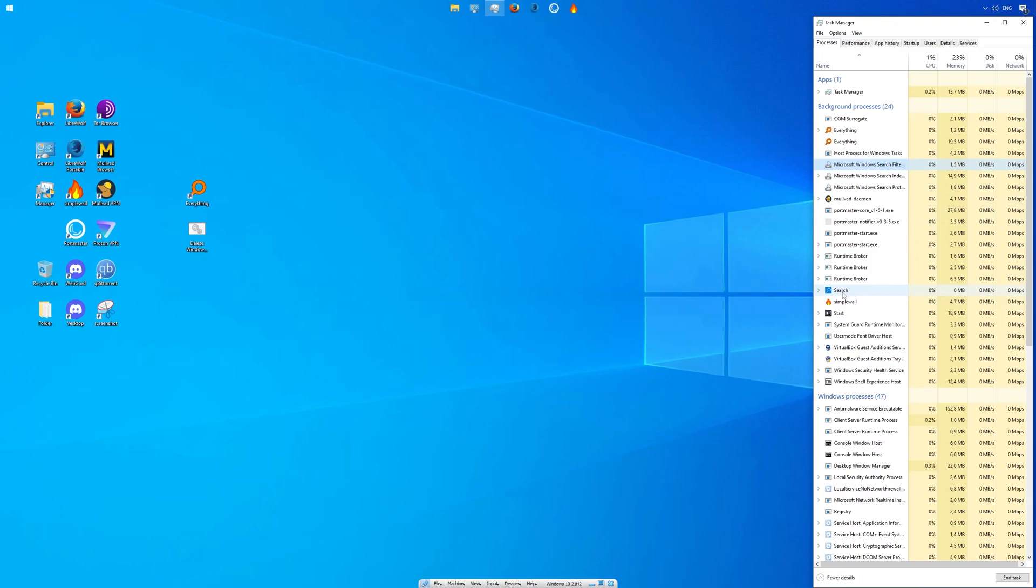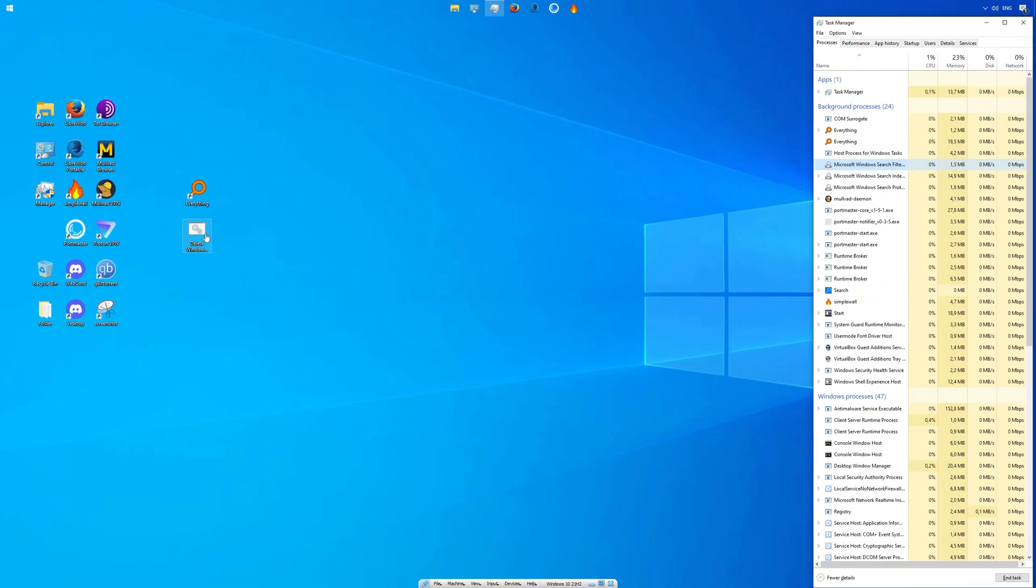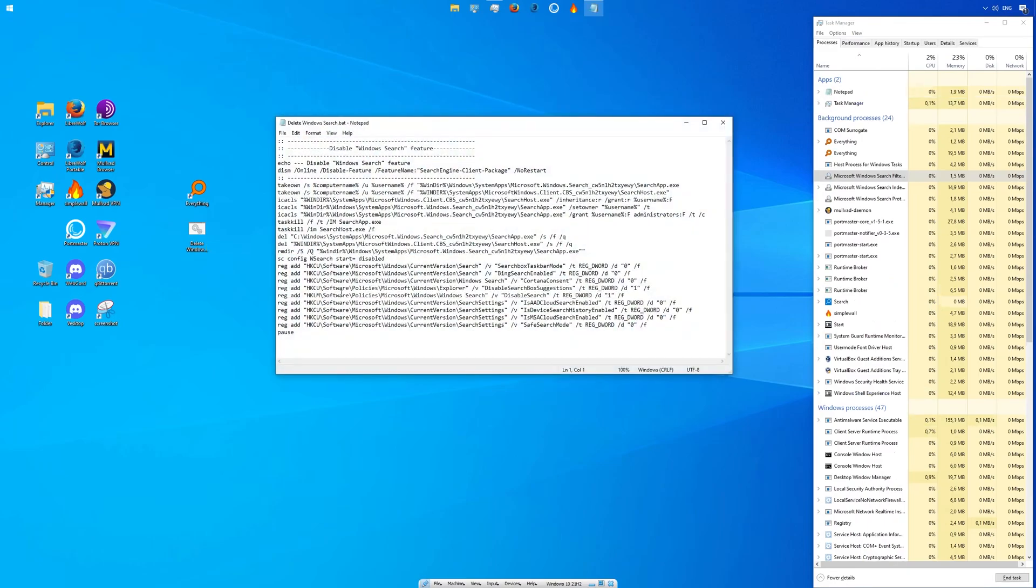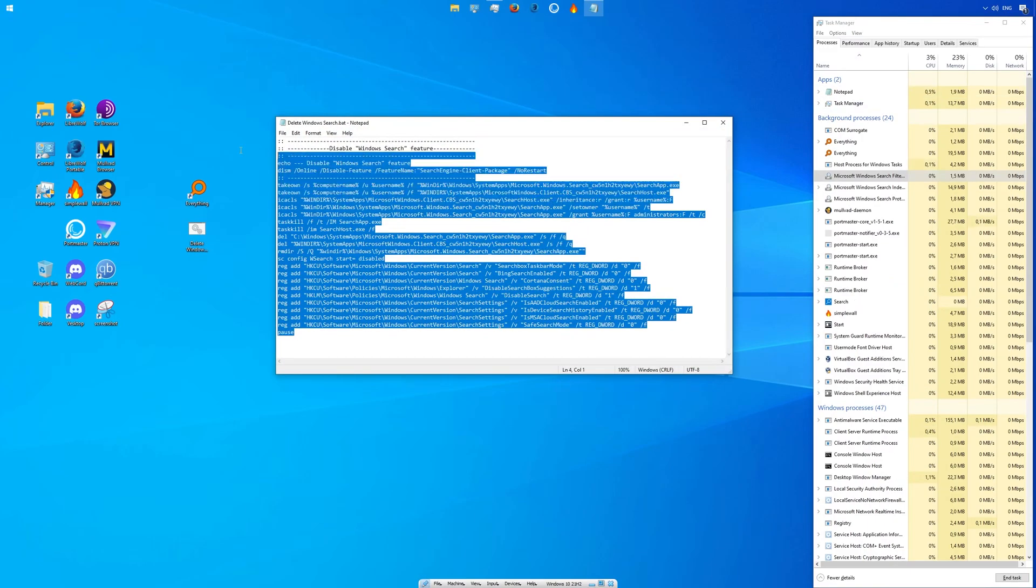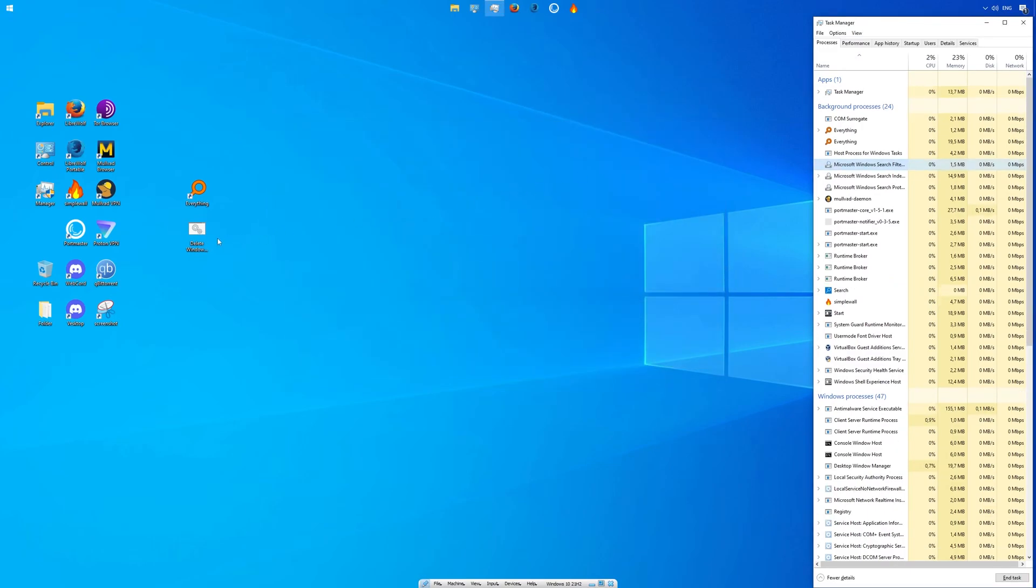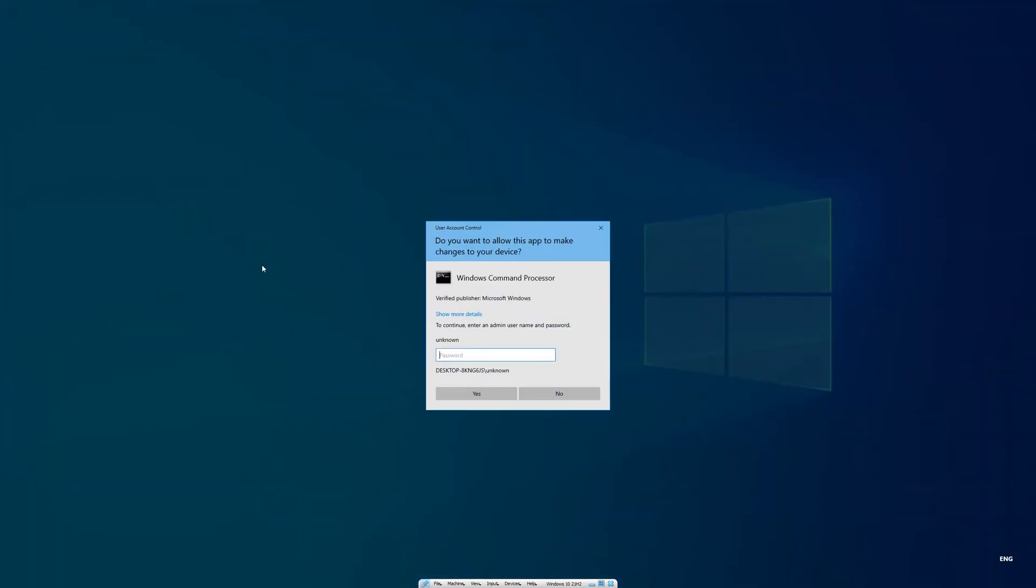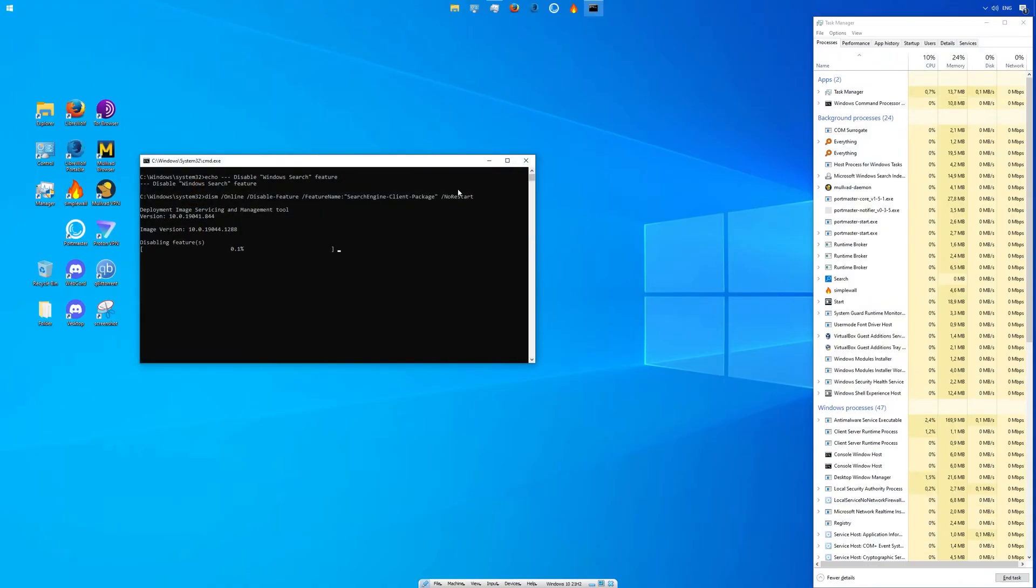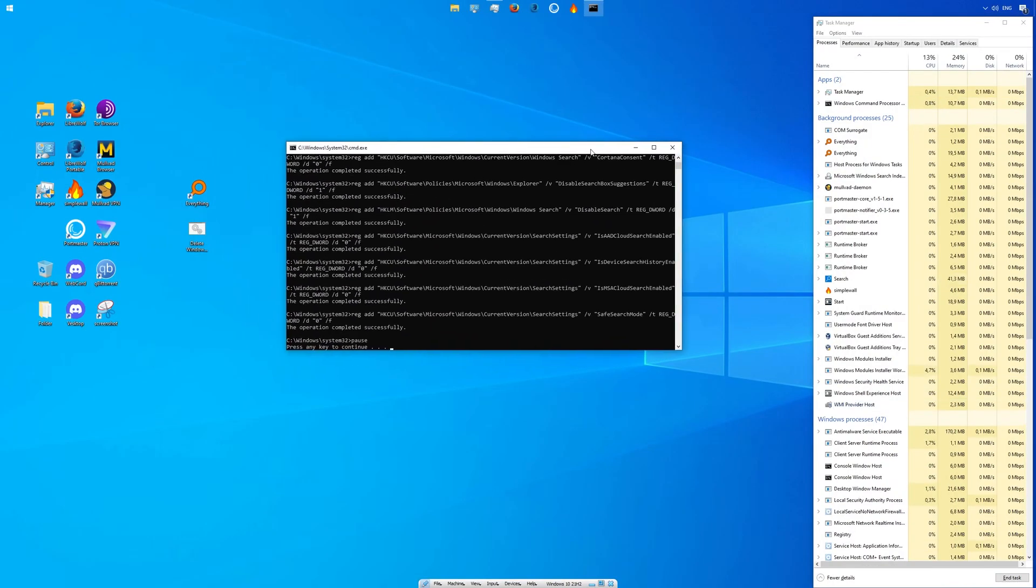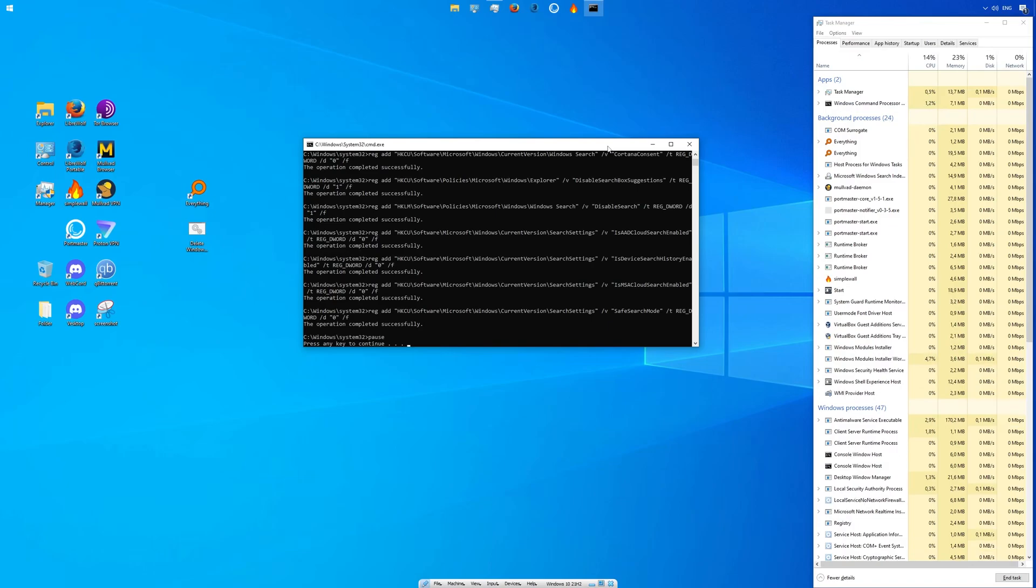So now that we got the Everything search service running, we don't need all the Windows search services anymore. That's why I got this file here to delete Windows search and save system resources. You can download that from the video description or check the code for yourself if you have any concerns. It seems like one of the four search services is still running, but that will be fixed after a reboot.